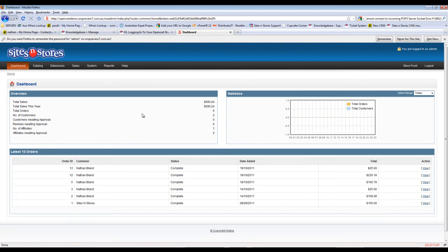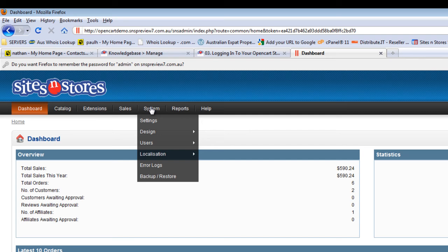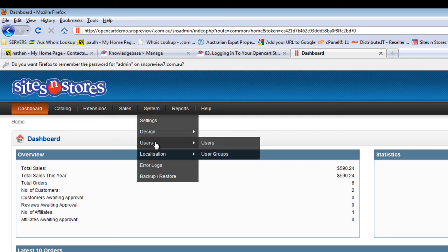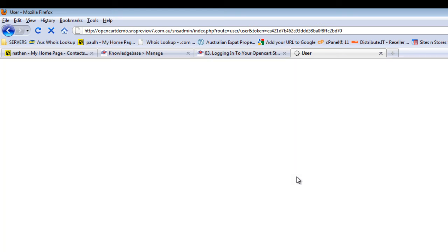In order to change the password, you'll need to go to the System tab up the top. You'll see the option for Users. If we click that, it'll take us through to a listing of all of the registered users.